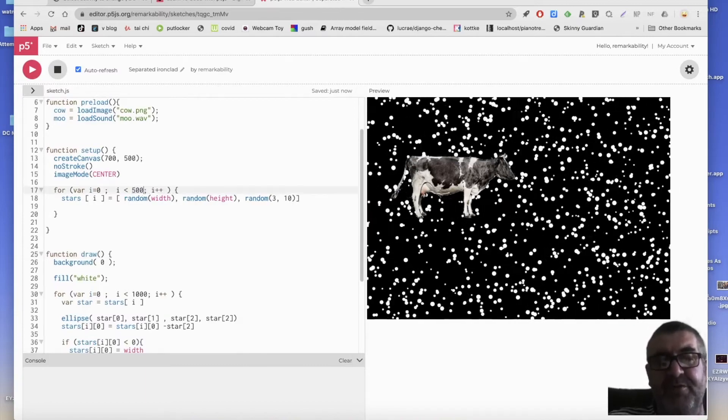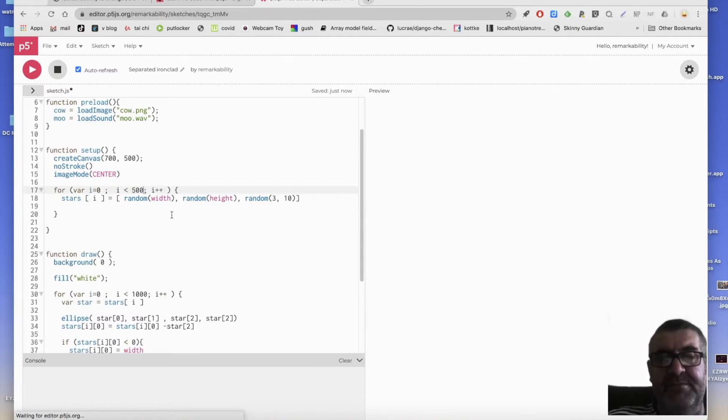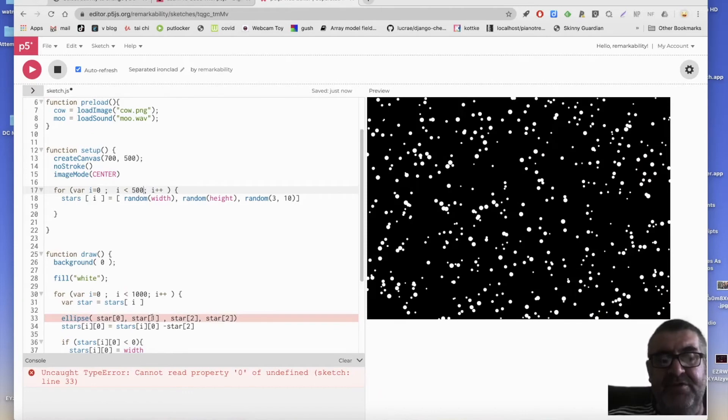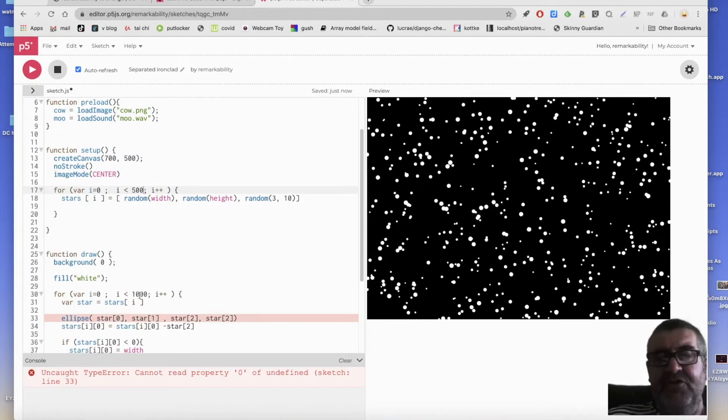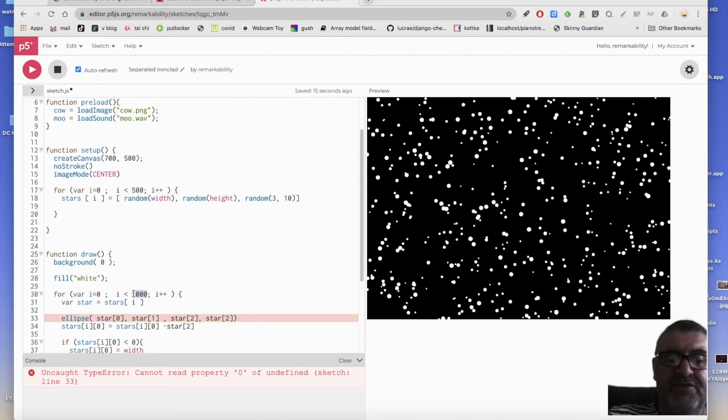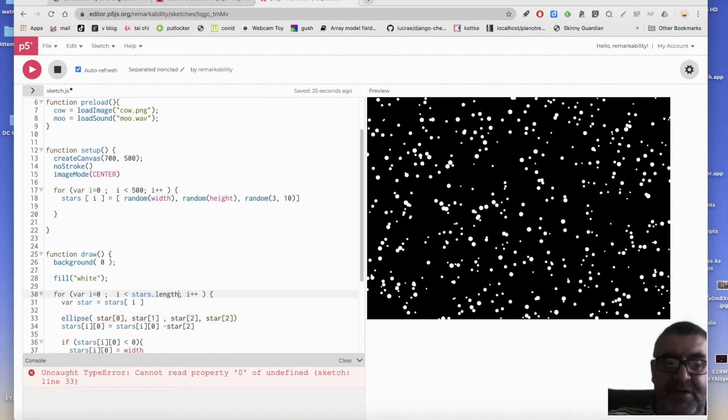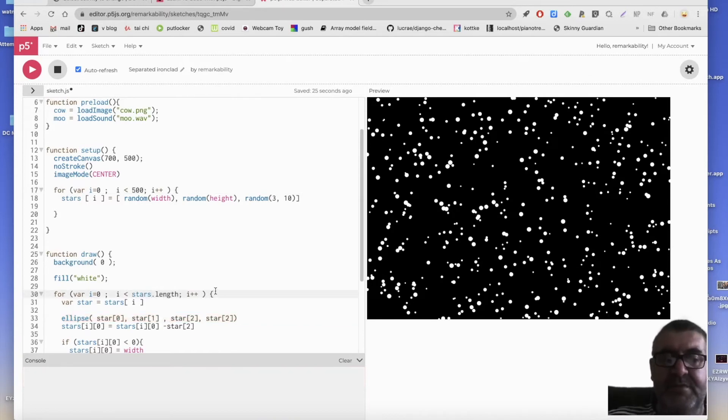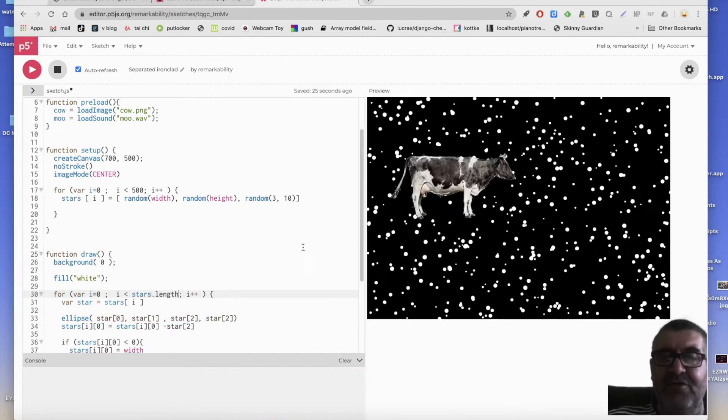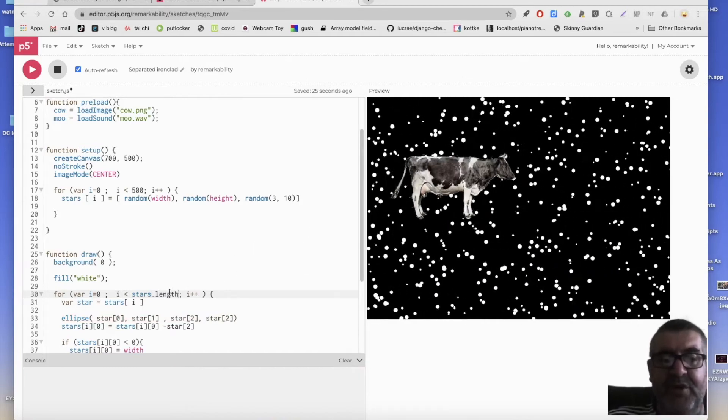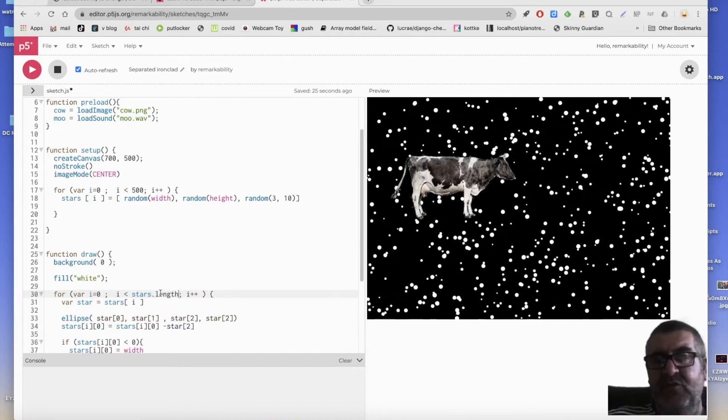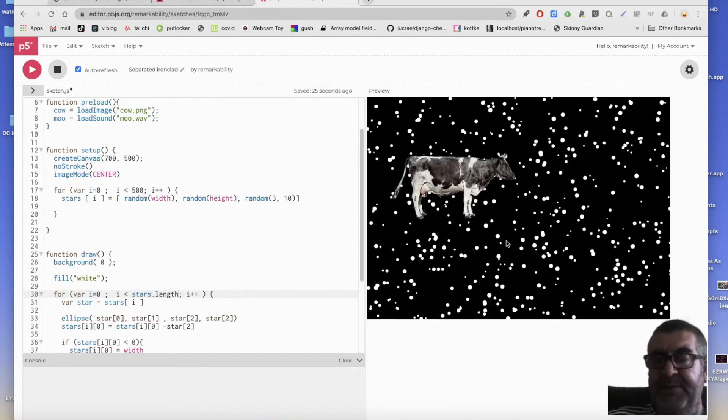If we only put 500 in, then at this point, it says, I can't, I can't find, because we've got the same number here. So instead of using a hard value here, hard number, what we could do is say, stars length. So now, whatever number of stars we put in, this won't, this won't break.